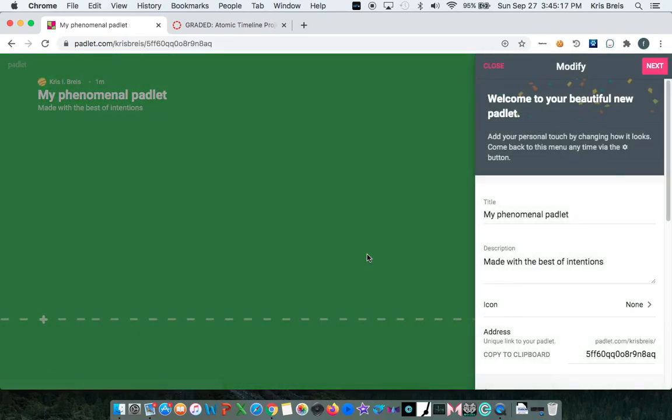Padlet is then going to ask for some more information about your project. So let's change our title, description, and appearance.